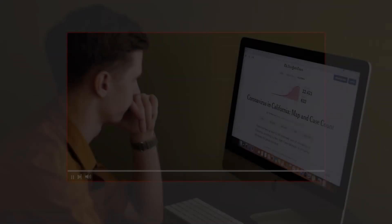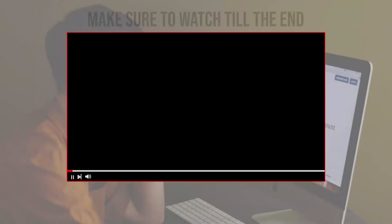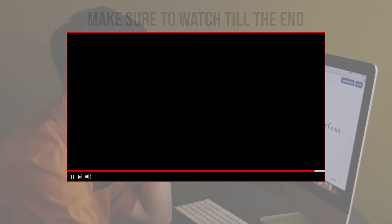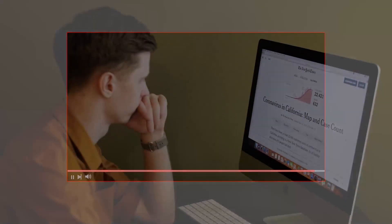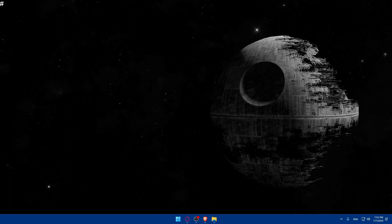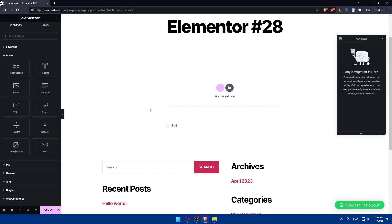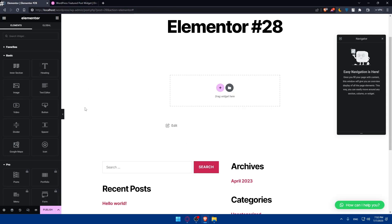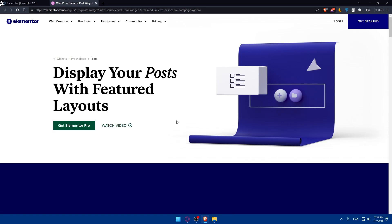So let's get started. But before we start, make sure to watch from now till the end so you have the full experience. The first step is to ensure that you have Elementor installed and activated on your WordPress website. Simply go to your WordPress dashboard, go to plugins, and make sure you have the Elementor plugin added. Make sure to upgrade to Elementor Pro because the normal version will lack a lot of features.